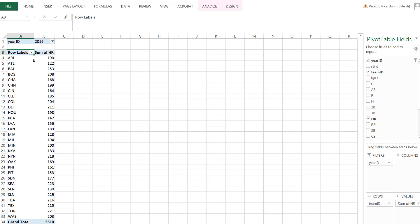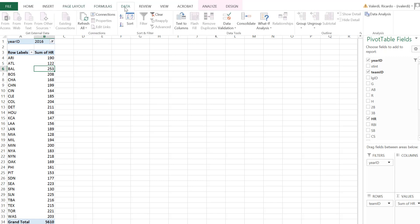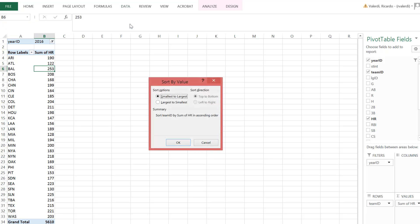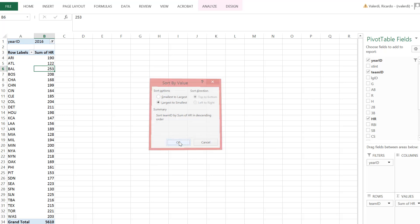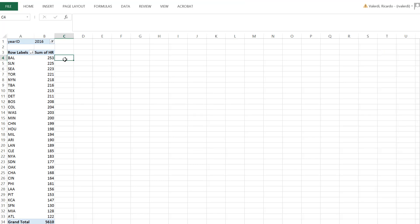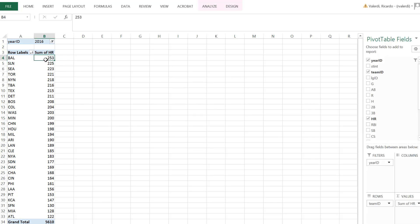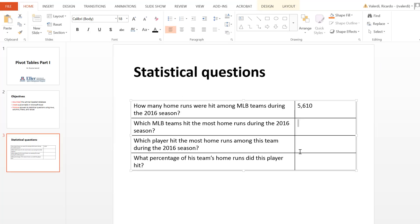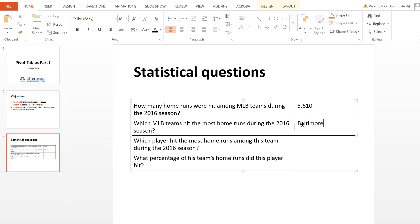But here I want the computer to tell me what the answer is. So I need to give it one additional piece of instruction, which is sort the data. So I'm going to go to data menu, sort. I want largest to smallest. So in other words, sort the team ID by the sum of the home runs in descending order. Hit okay. Great. We have a result. The Baltimore Orioles hit 253 home runs in the 2016 season. So the answer, which team hit the most home runs is Baltimore Orioles.